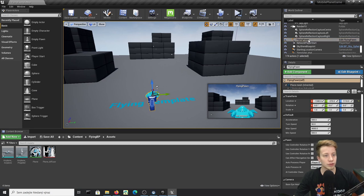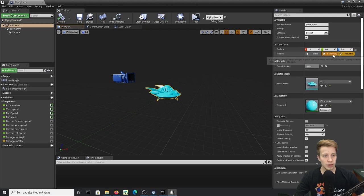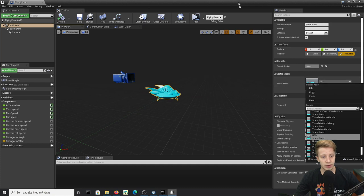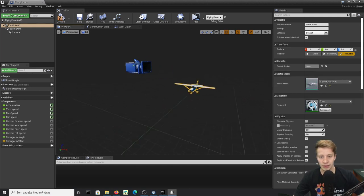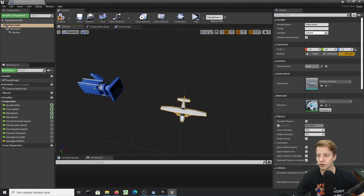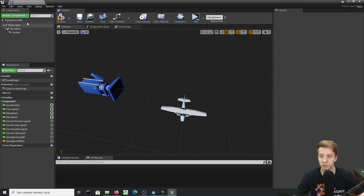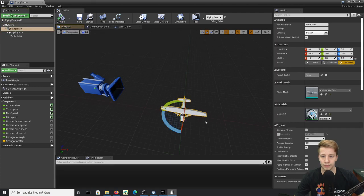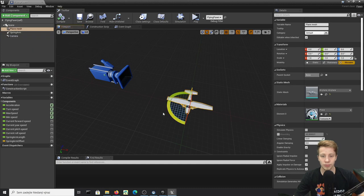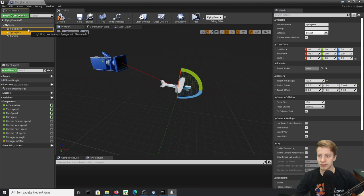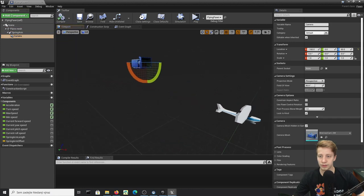Let's open our Flying Pawn Blueprint. First, change the static mesh to our airplane mesh. It'll be rotated incorrectly, so let's add a Scene Component at the top as the main component. Move the Spring Arm and Camera under that Scene Component so we can rotate the plane independently without rotating the camera, then put the Spring Arm under the plane mesh and the Camera under the Spring Arm.